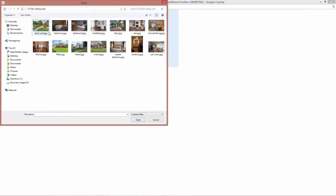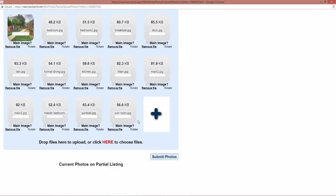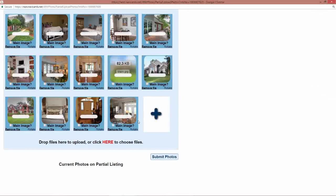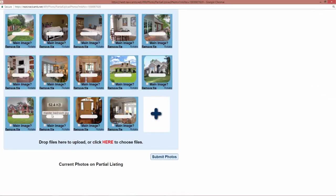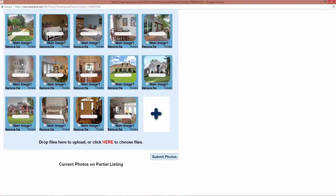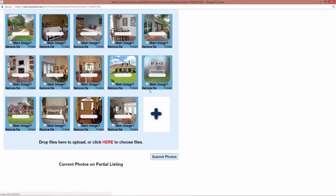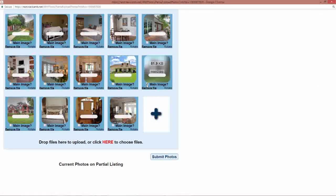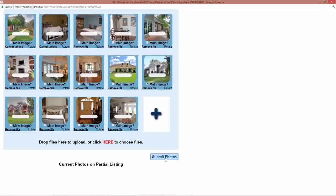I'm going to just hold my shift key down and click the first one and click the last one and that will highlight everyone in between or you could hold your control key down to select individual photos. But now we're going to say open and you could have also drag and drop them there. Choose your main view, then submit your photos.